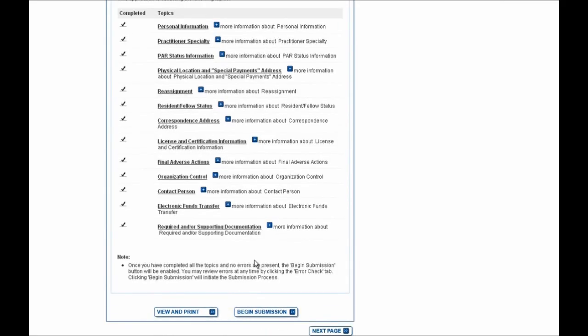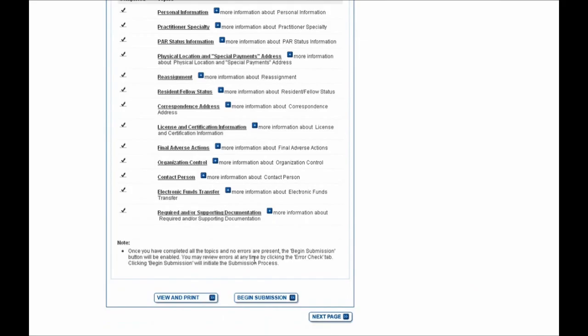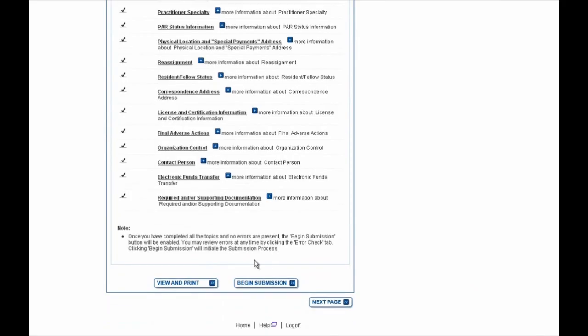So again, if any other updates need to be made to your enrollment application, you can do so during your revalidation submission. And because the only update I needed for this example was the contact person phone number, I'm ready to begin the submission, so I'll select this button now.